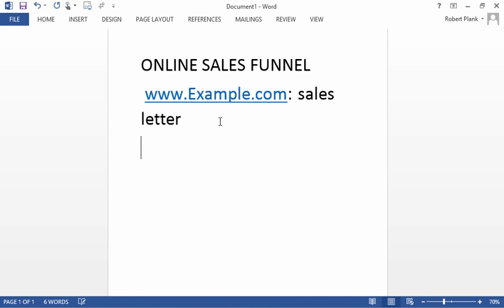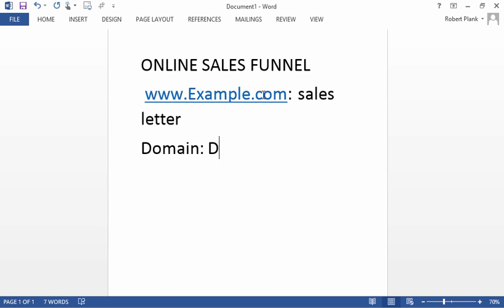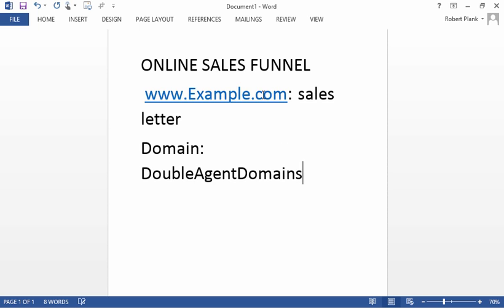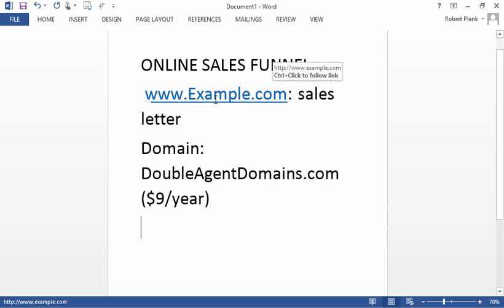What I recommend is you grab the domain, you grab the name itself, the .com, at doubleagentdomains.com and this costs you about $9 a year. And then once you grab the name, the .com, you then have to point it over to a place to get it hosted.